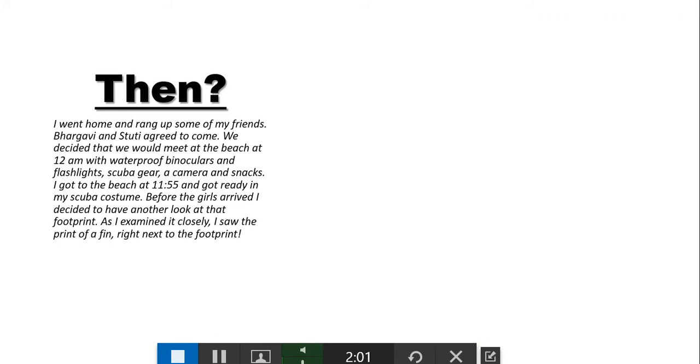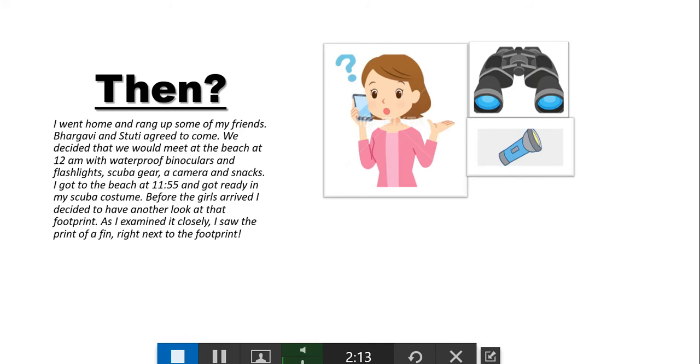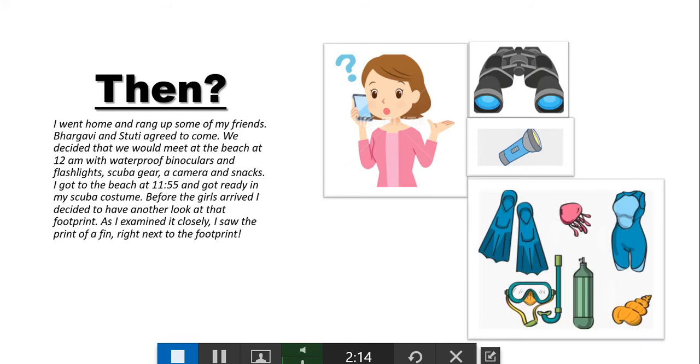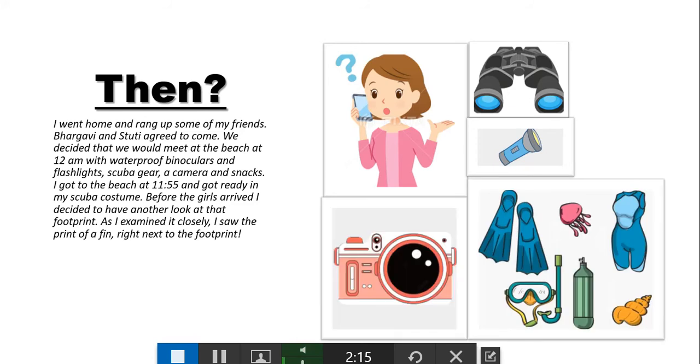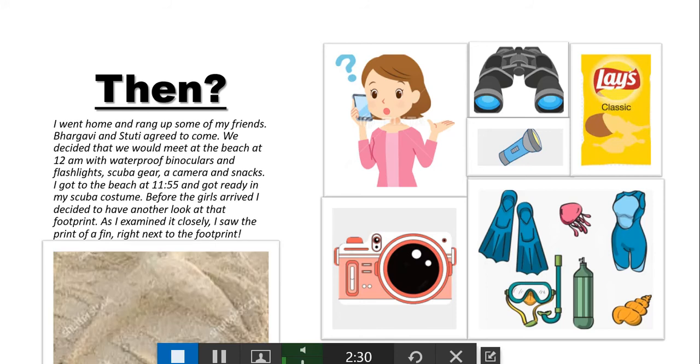Next, I went home and rang up some of my friends. Bhavgavi and Stuti agreed to come. We decided that we would meet at the beach at 12 am with waterproof binoculars and flashlights, scuba gear, a camera and snacks. I got to the beach at 11:55 and got ready in my scuba costume before the girls arrived.